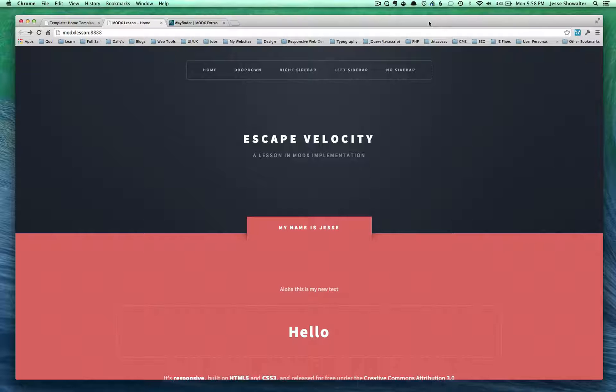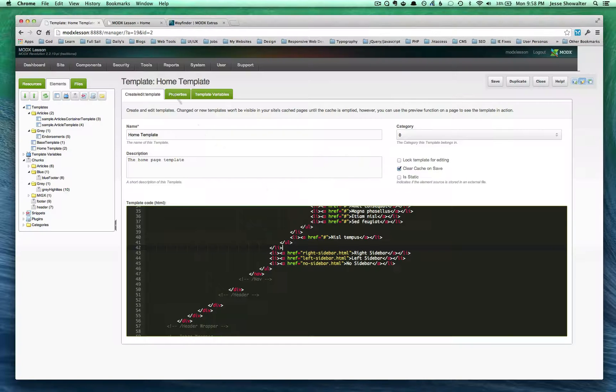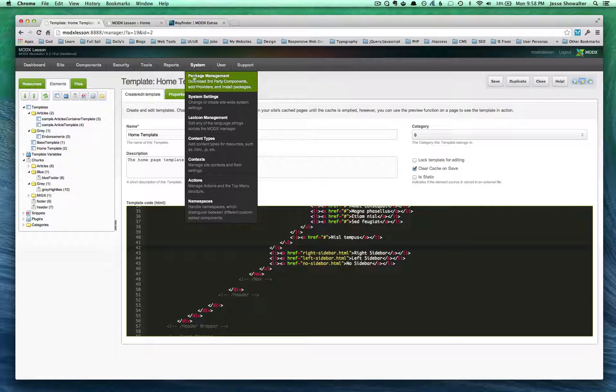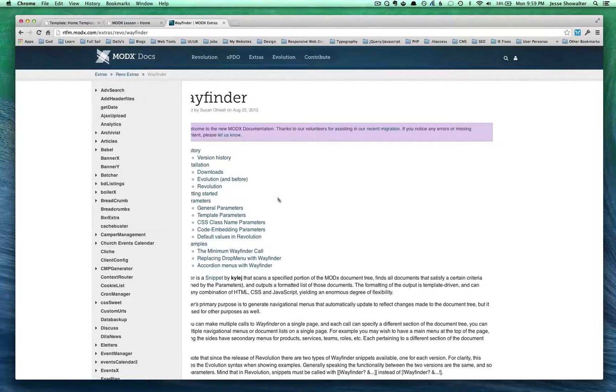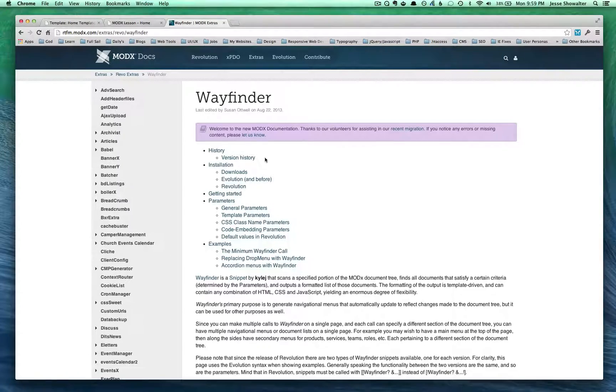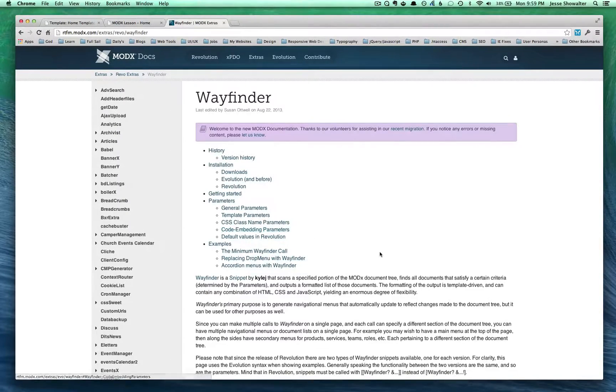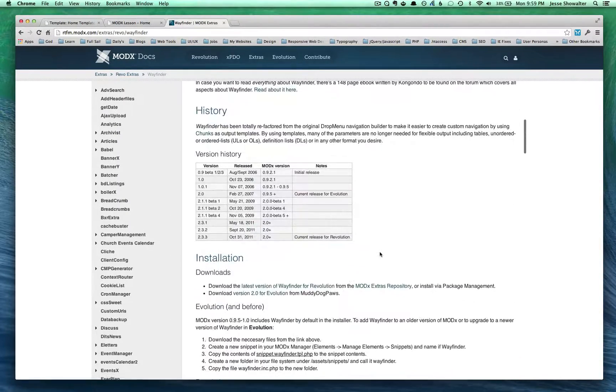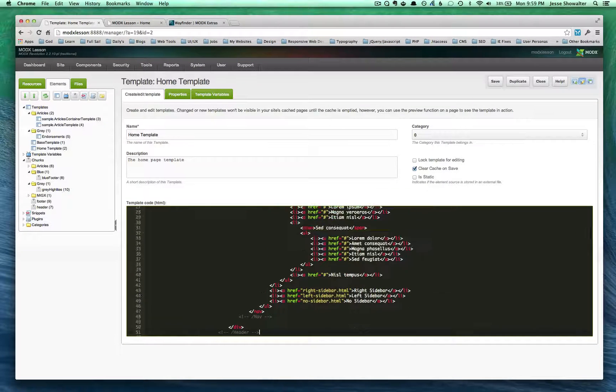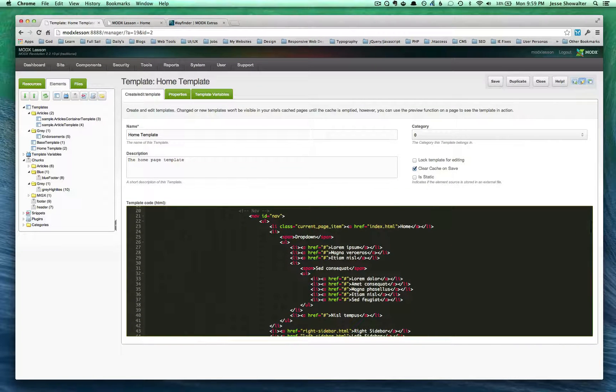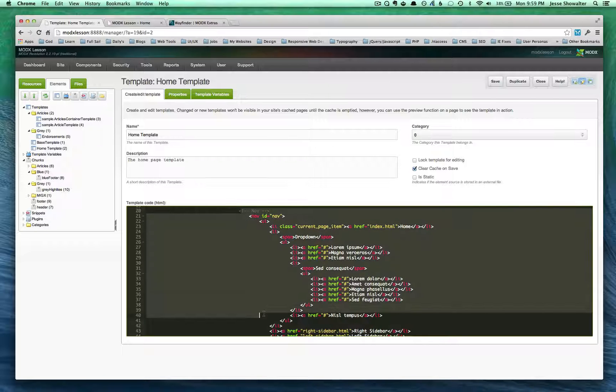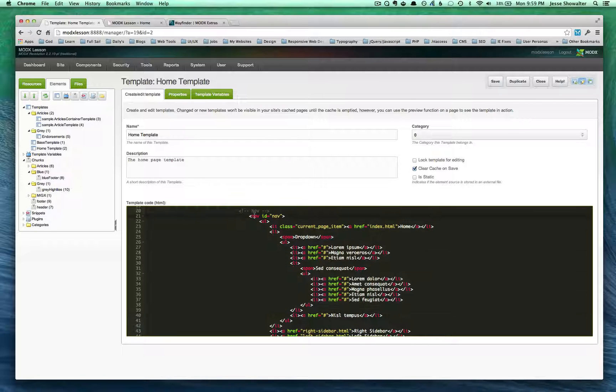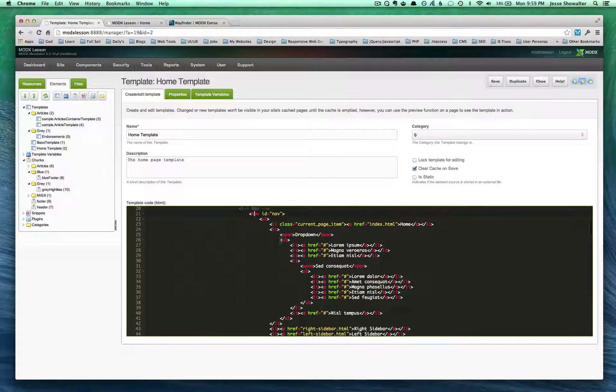And so Wayfinder is a great little snippet and it can be downloaded in the package management area of MODX. And I want to show you how to download it. And if we look over in our template, what we see is we have this nice simple list based navigation. So unordered list and list items here inside of this nav tag. So HTML5 tags are rocking on this template. It's really awesome.